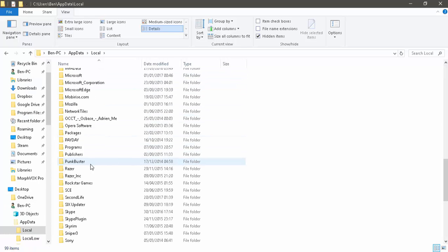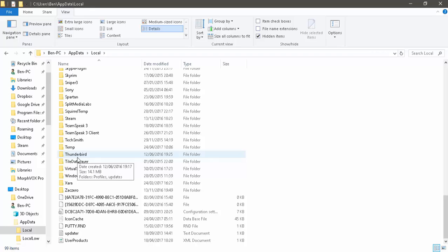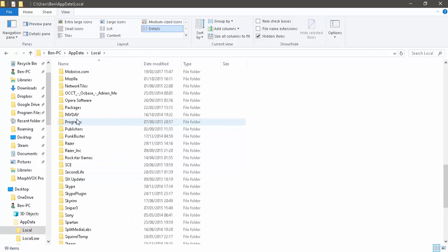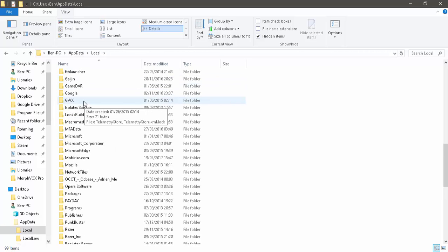Now you will have a War Thunder folder. If you've got it installed or if you've uninstalled it, you may as well just delete it. But we need to find the Gaijin folder located here.